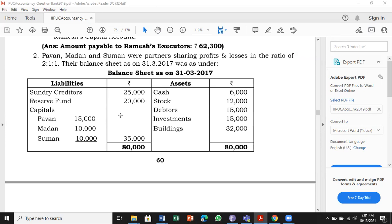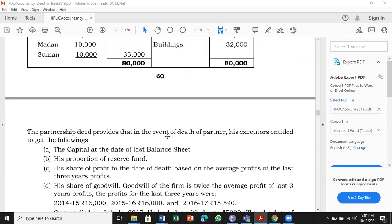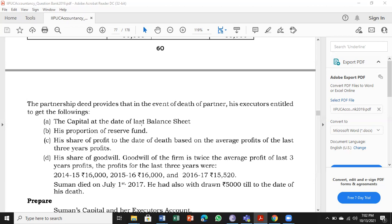This reserve fund is to be divided among partners. The partnership deed provided that in the event of death of a partner, his executors are entitled to: the capital at the date of the last balance sheet, his proportion of the reserve fund, and his share of profit to the date of death based on the average profits of the last 3 years — calculated via the P&L Suspense account.